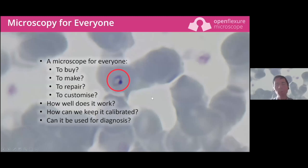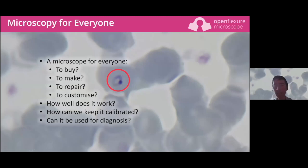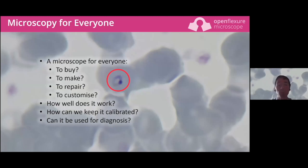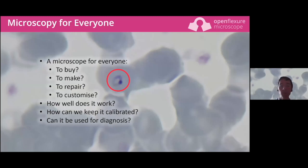But what do I really mean by a microscope for everyone? Do I mean everyone is going to go out and buy a microscope? Do I mean everyone is going to make a microscope? And then what about repairing a microscope? So regardless of how you got hold of it, wouldn't it be nice if you could fix it and customize it yourself?